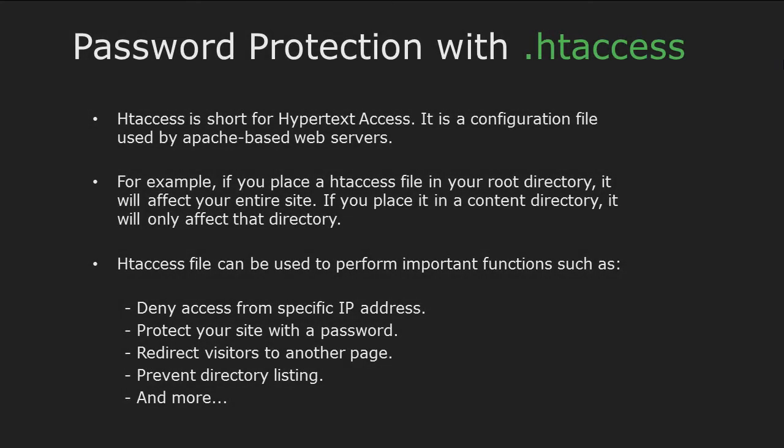Hi and welcome back. In this video I'm going to teach you how to protect a folder using the .htaccess file. But first of all, let's understand what is .htaccess. .htaccess is a configuration file used by Apache web servers.